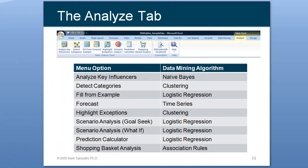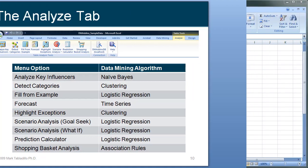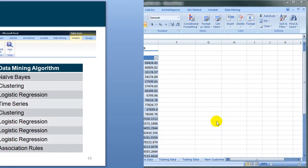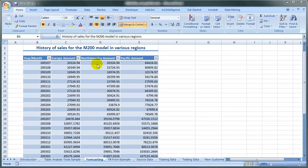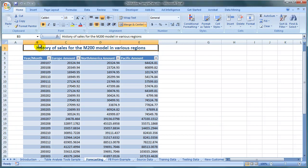This demonstration will focus on the Analyze tab from Excel, specifically the forecasting. We will use data from the sample AdventureWorks dataset, History of Sales.